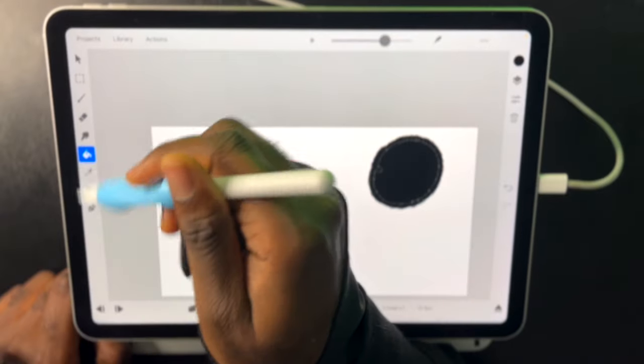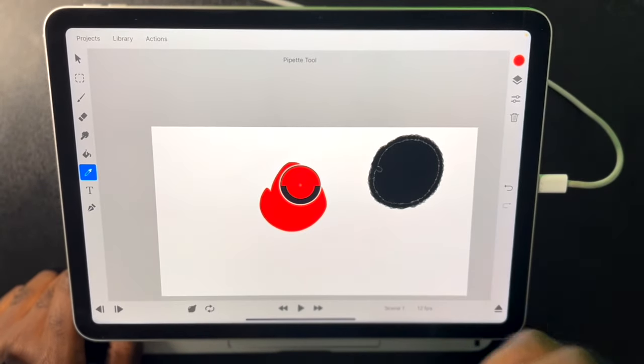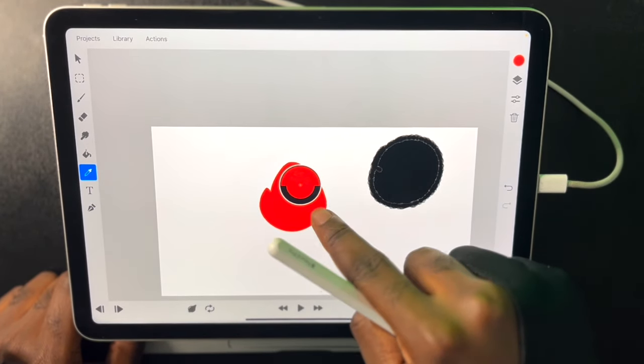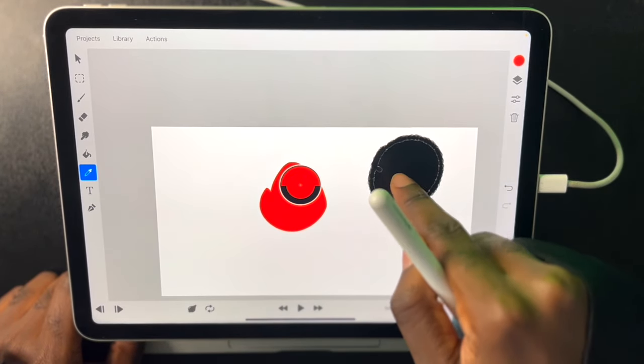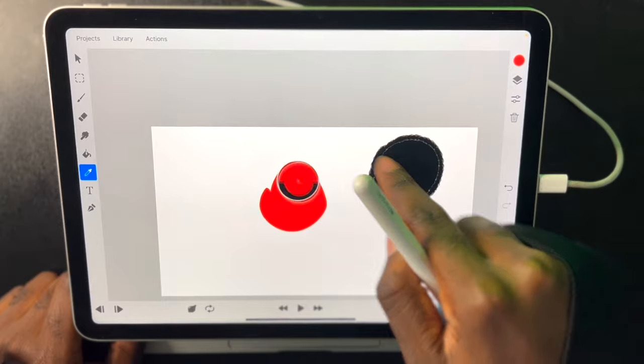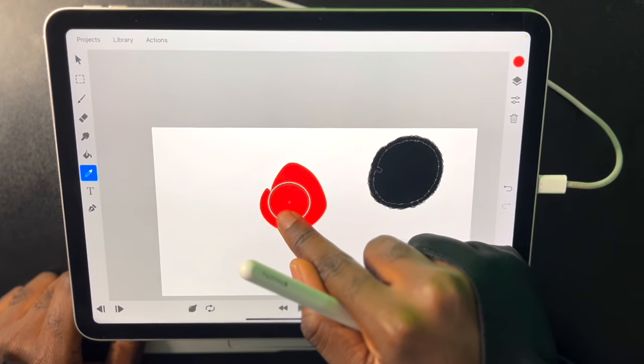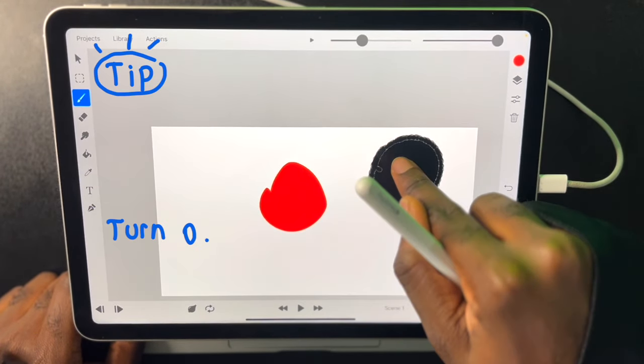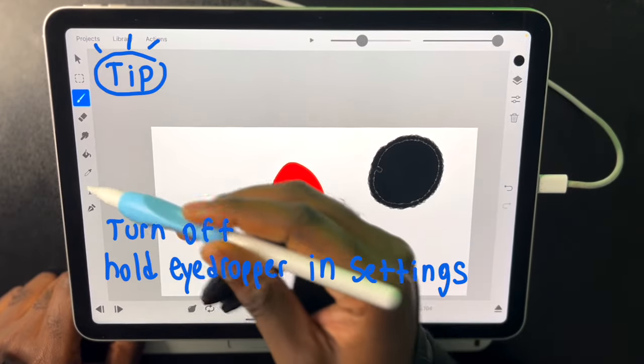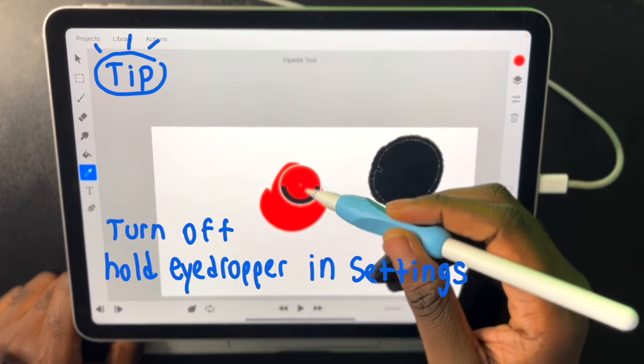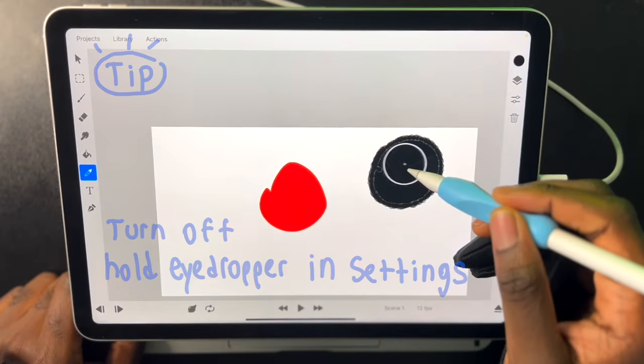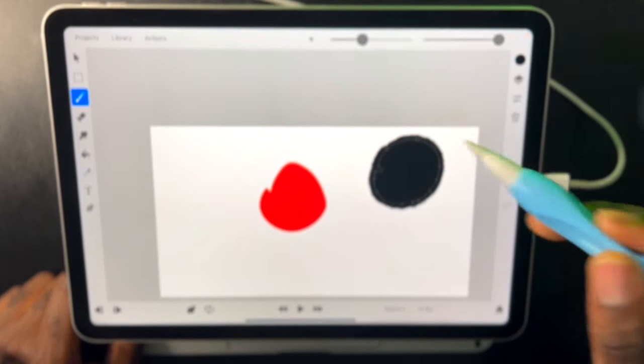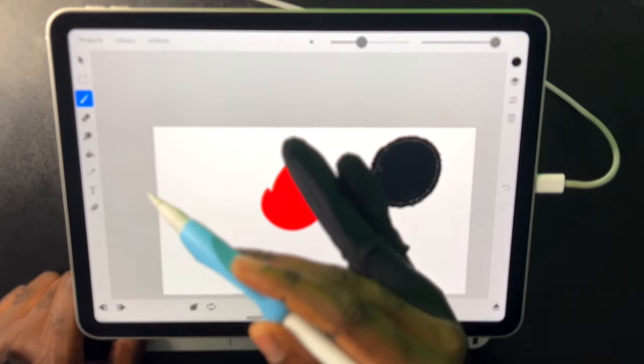We also have the eyedropper tool which we can also use a gesture for. We can just hold our finger on any tool and we'll select the color. But we can also click the eyedropper tool and just drag to whatever color we want to take.